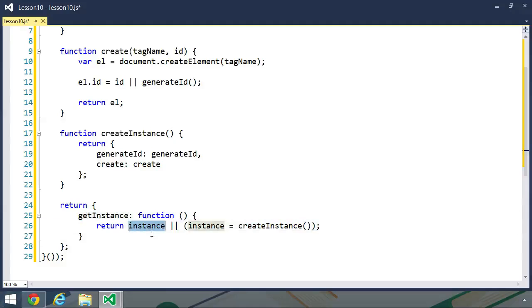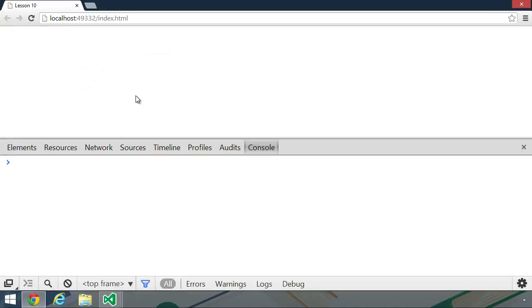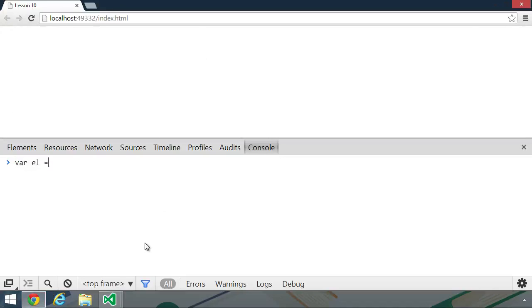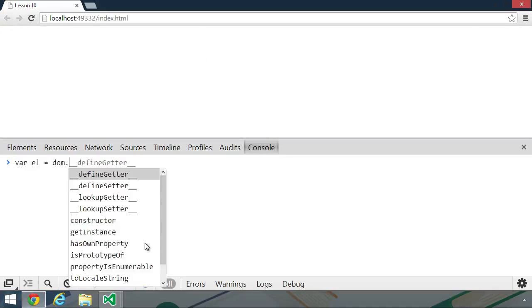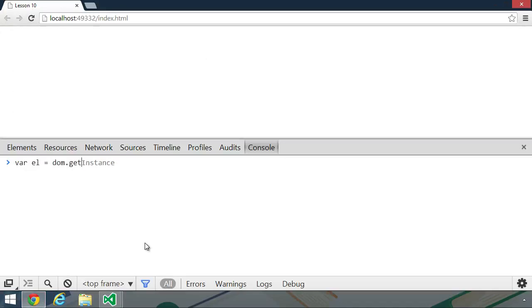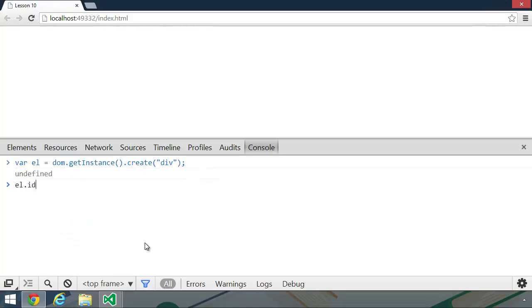So let's go over to the browser and let's see this code in action. Let's create an element. We will call the variable el. And we will use dom.getInstance. And then we will call the create method. Let's pass div to create a div element. And then let's check its ID.